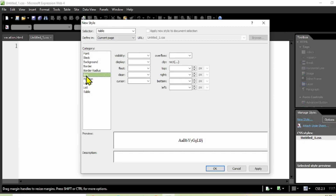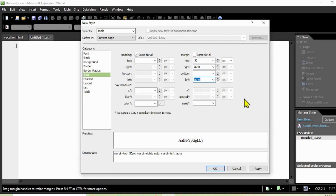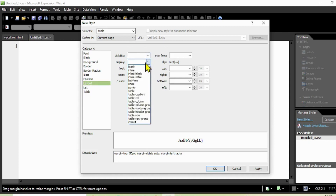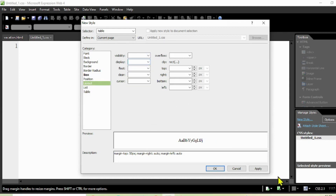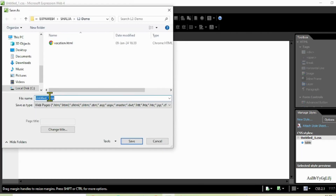Come to the Box settings, uncheck first, then set 50 pixels of margin - keep it in pixels. Set right and left margins to auto. This will center the table. Now save the CSS file in the same folder with the same name, just with a .css extension so you can link and remember it easily.